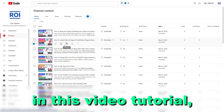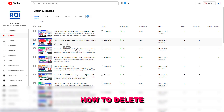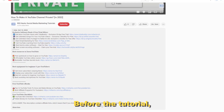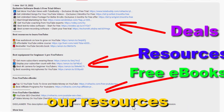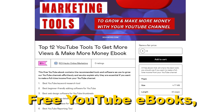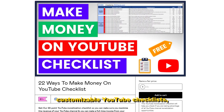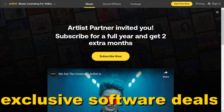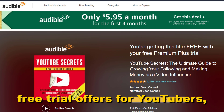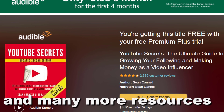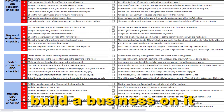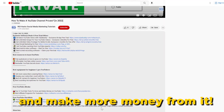Hey everybody, in this video tutorial I'm gonna show you how to delete a YouTube podcast. Before the tutorial, make sure to check out our resources in the description below: free YouTube ebooks, customizable YouTube checklists, exclusive software deals, free trial offers for YouTubers, and many more resources that help you grow your YouTube channel, build a business on it, and make more money from it.